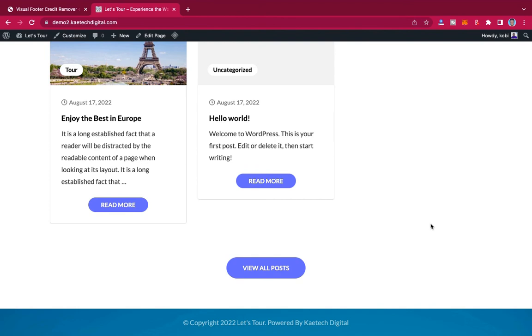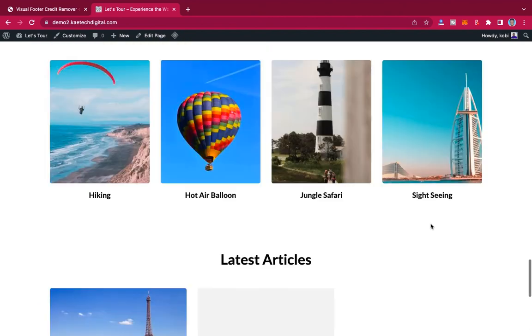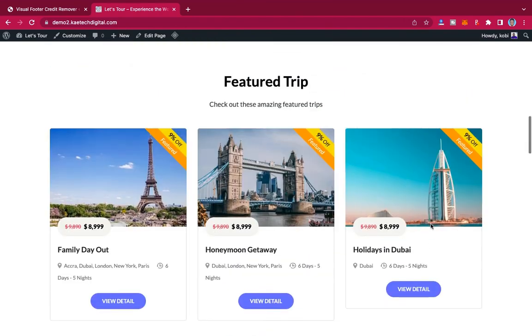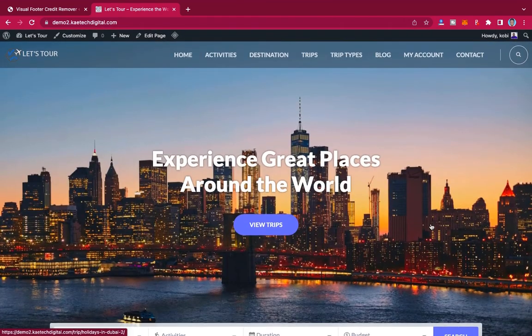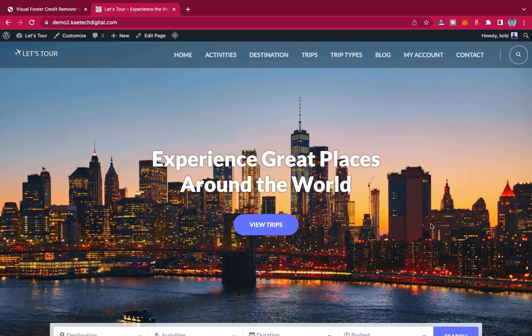You can use this trick to change the footer credit without entering any code or using any code. So guys, that is how you can be able to change your footer credit, edit your footer credit for anything that you want. Thank you for watching and see you in the next video. Bye bye.